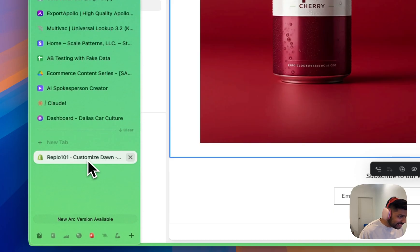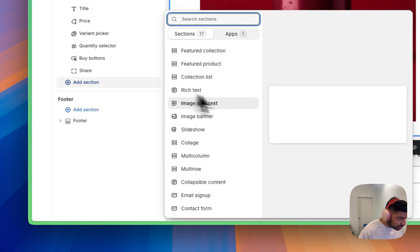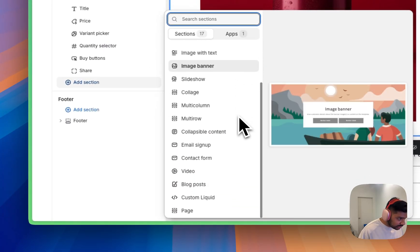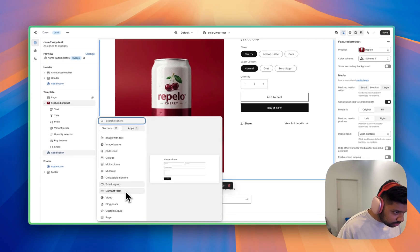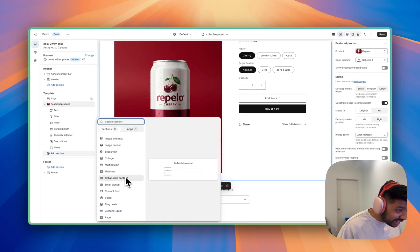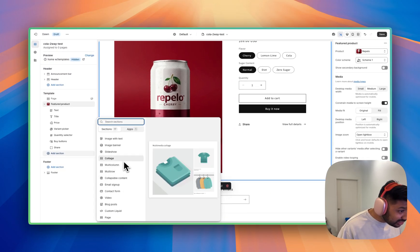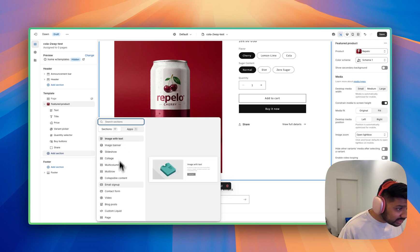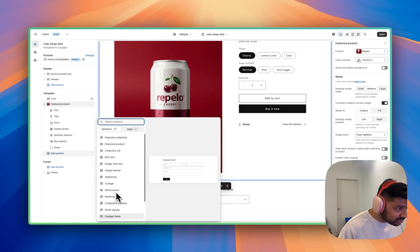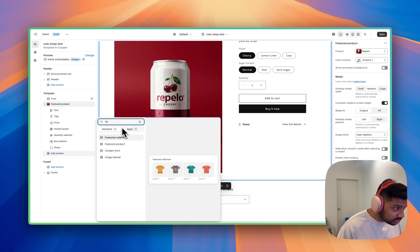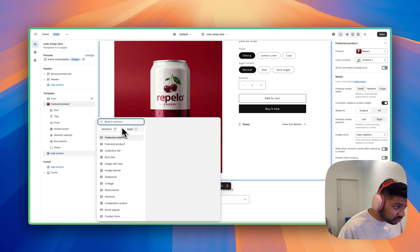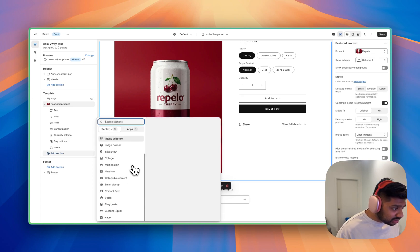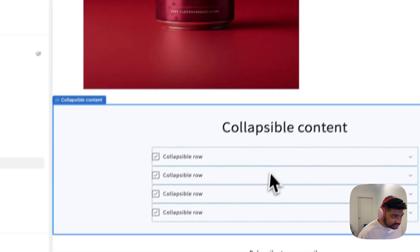And then afterwards we've got a bit of a what's inside FAQ section. Let's see if our theme even has that. So we'll add section, see blog post collapsible content, kind of do it there. Maybe a bit of a multi-column image with texts. Let's say, do they have an FAQ? Doesn't really.